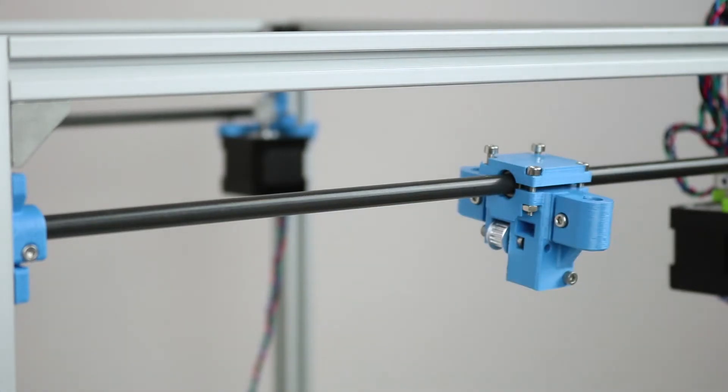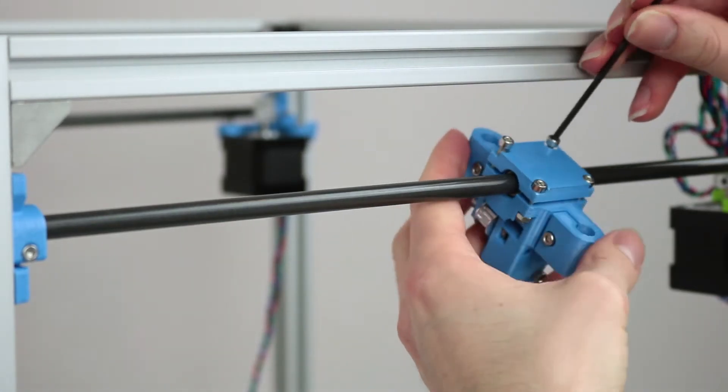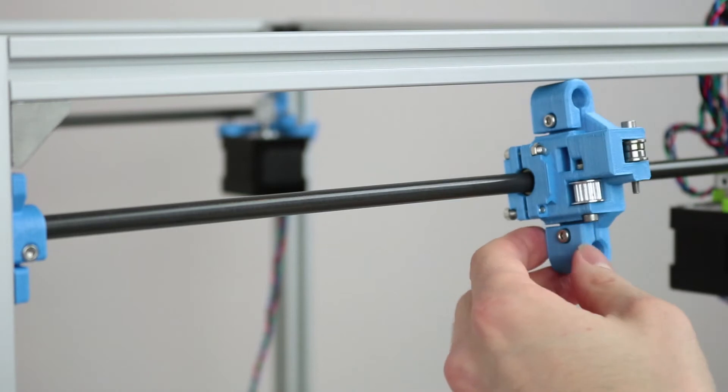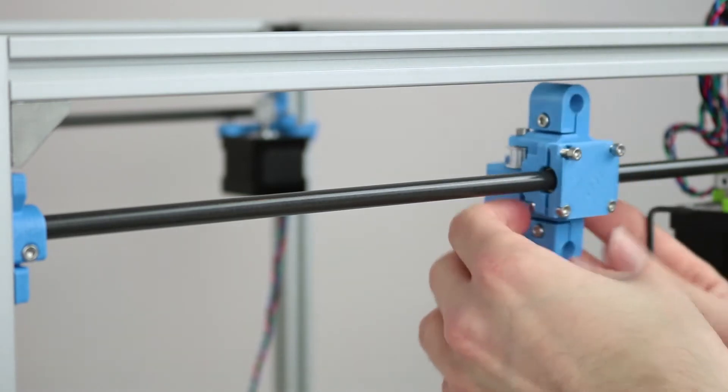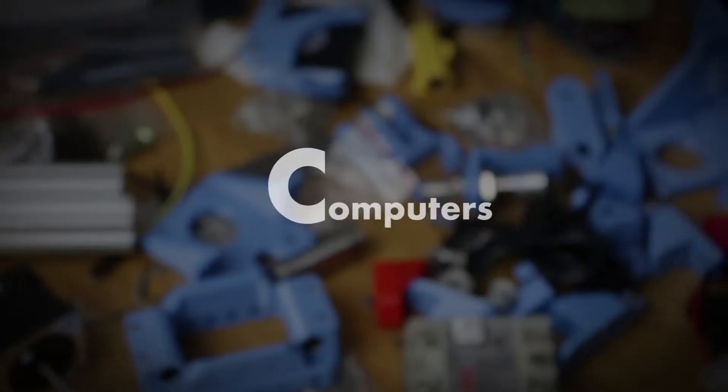So the way to make sure you've got these the right way round is to check before you assemble it all together.